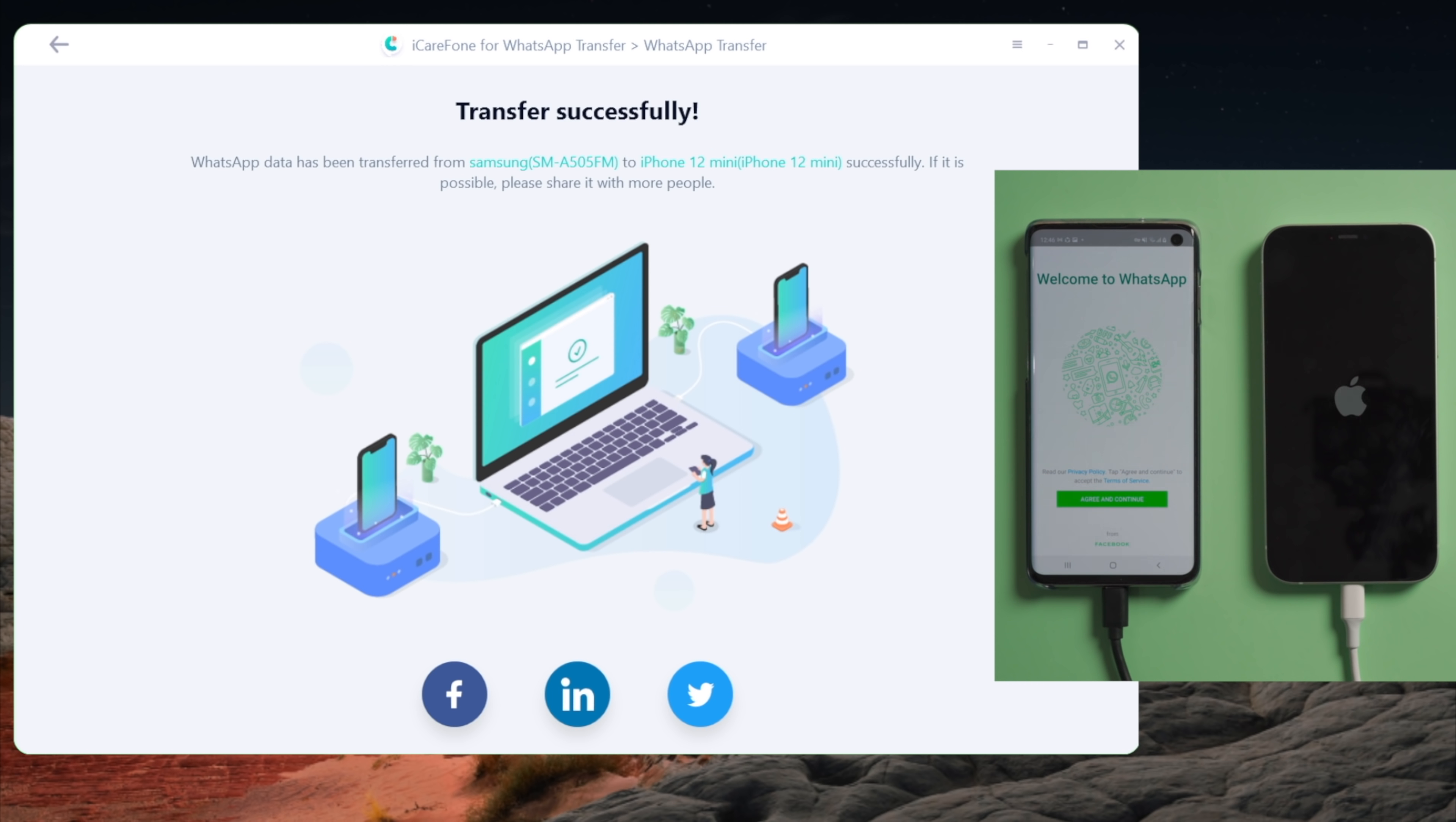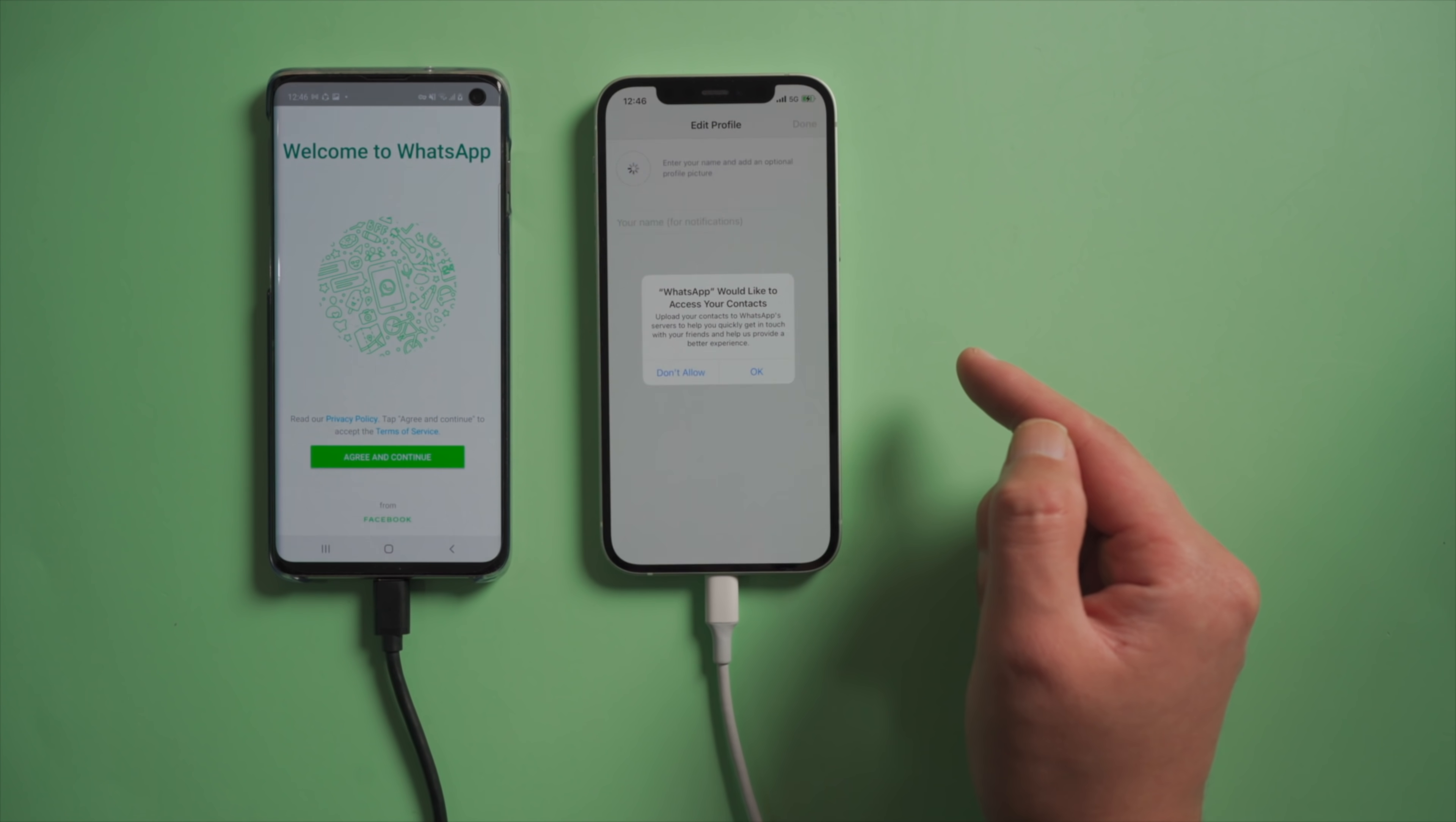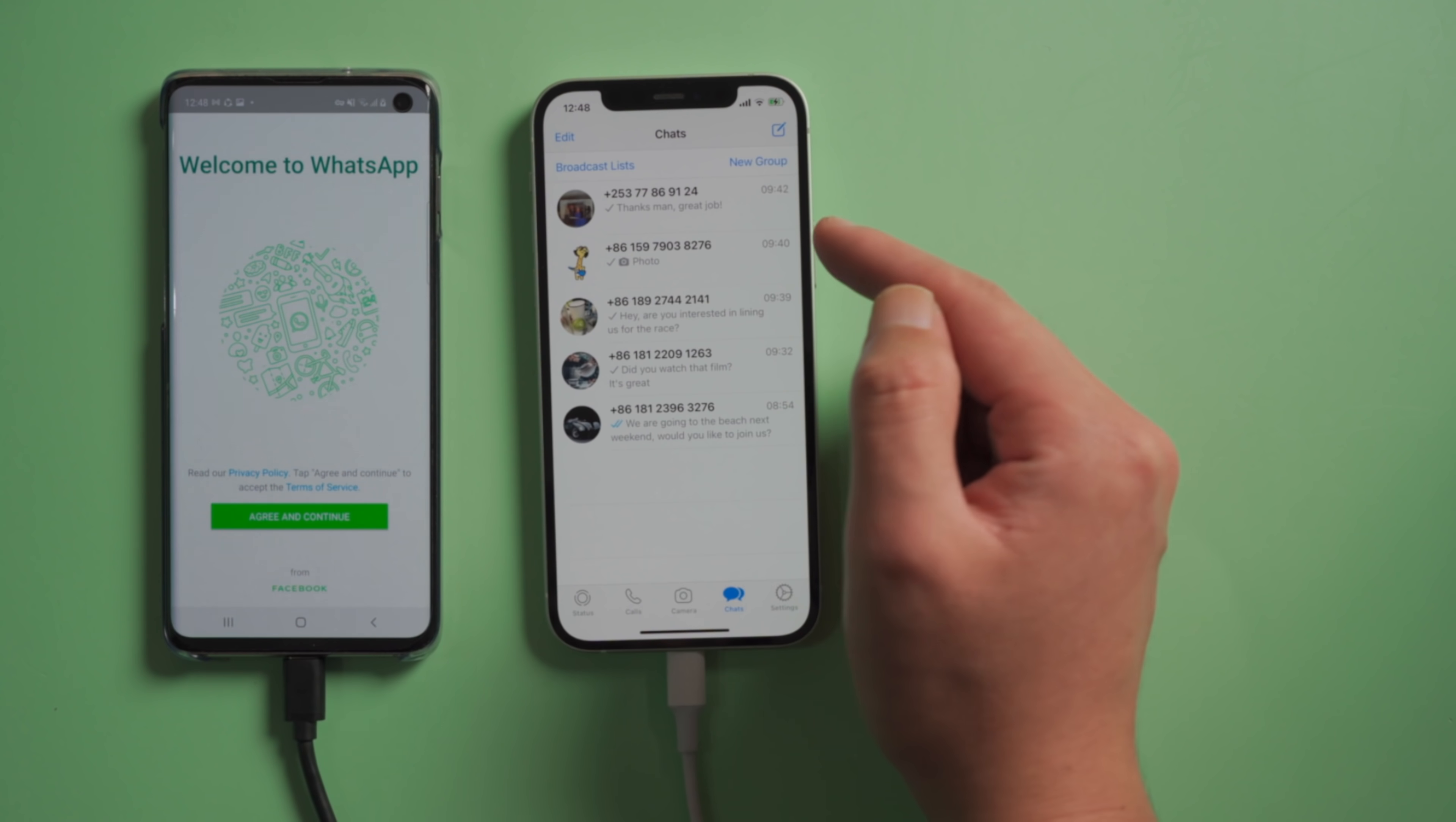Well done. Now it says transfer successful. Let's check it out. So there it is. Now you have all the WhatsApp data on your iPhone.